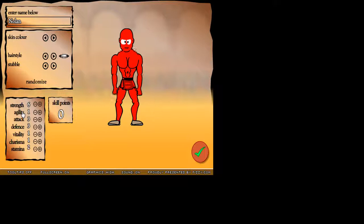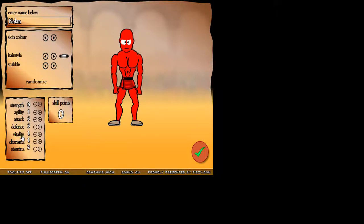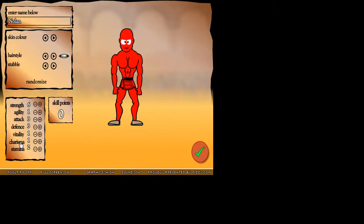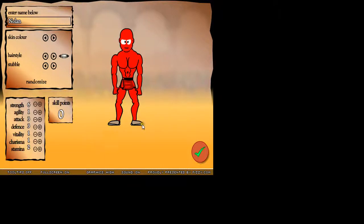Agility is how fast you run, attack. Defense, self-explanatory. Vitality is your health. Charisma is how much gold you get from a fight or the discounts you get. And stamina is your energy. Alright, let's get started.